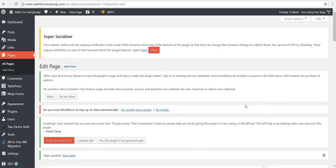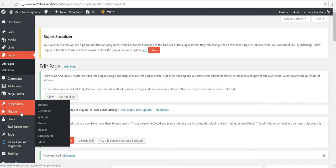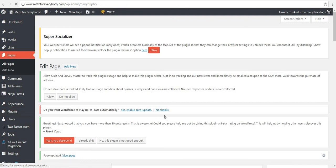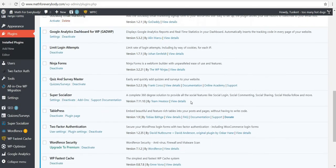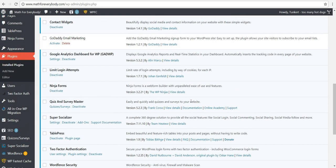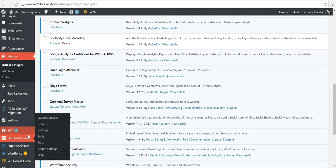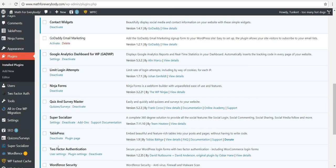And that's how you use Quiz and Survey Master — let me just check the name again — yes, Quiz and Survey Master, to put quizzes on your website. There's a lot more you can do besides multiple choice. I'm using it for easy multiple choice quizzes to give my students, but you can give open-answer questions and all kinds of different answer formats. It's a great plugin — check it out. It's free. Thanks for watching and have a good day!